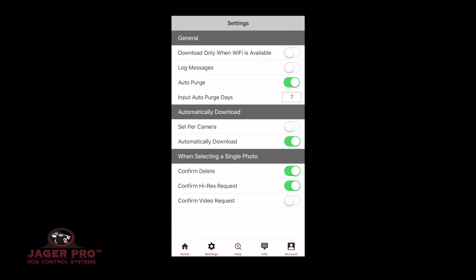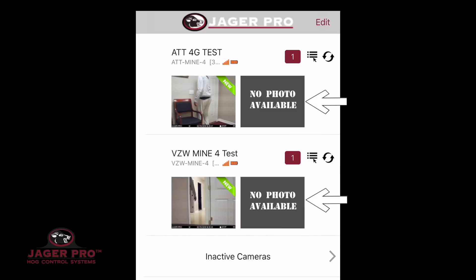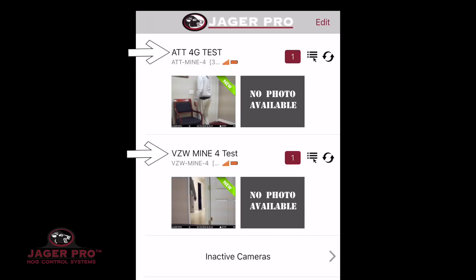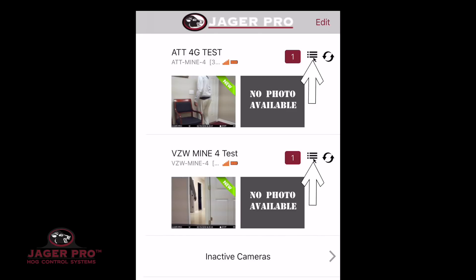On the app homepage, it will bring up your camera and may show no photo available below the information. It will show the camera name, model ID, battery strength, and signal strength. When photos are downloaded, it will show the number of unseen photos in a box. On the right is a menu icon with three dots and lines next to a refresh button.